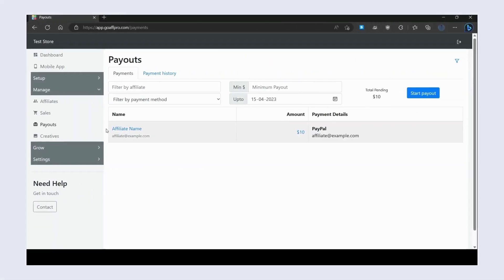Hello everyone, today we are going to be looking at how to create payout sessions for paying affiliates in the GoAff Pro app. In the Payouts tab of the GoAff Pro admin panel, go to the Payment section.